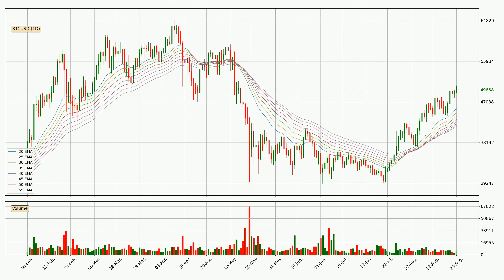Moving to the daily exponential moving averages, the current price is above the daily ribbon, which is generally bullish and the ribbon could play as a support. It is worth watching if the price could bounce off it. The current price to watch is around 41,632. The support should be considered because the ribbon is more or less spread out.